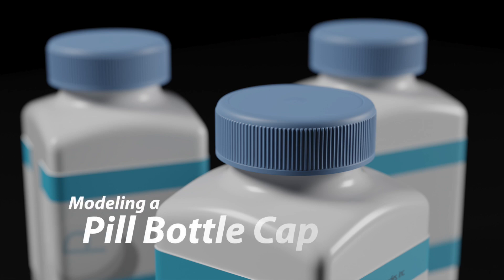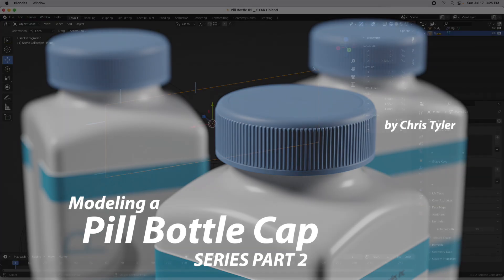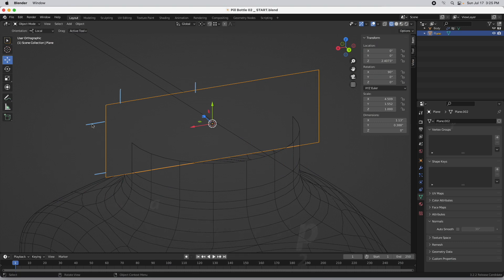In part two we're going to take a look at modeling the cap. Somebody actually said they wanted to see this so I thought it would make a good tutorial. We're going to start out by using this as a reference and these lines are also referenced for us. The first thing I'm going to do is note that I have the 3D cursor at the center right here, which is where we want it.